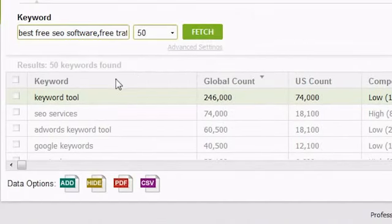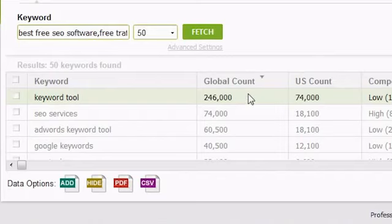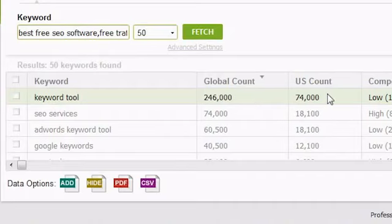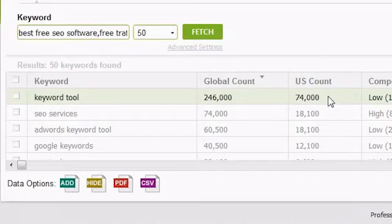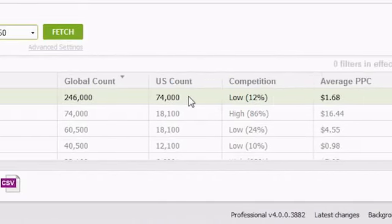The next column, Global Count, is the approximate global searches done for that keyword on a monthly basis. The next column shows how many monthly searches are done on that keyword from the country you requested to search from, by default the US.